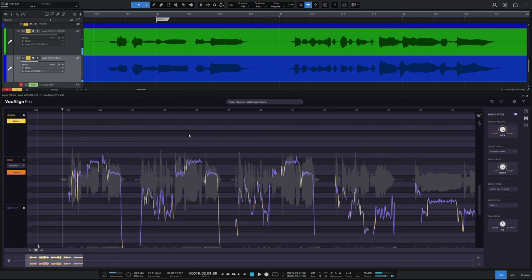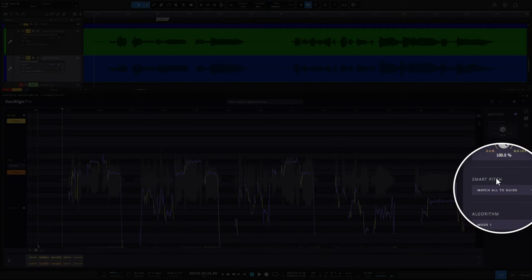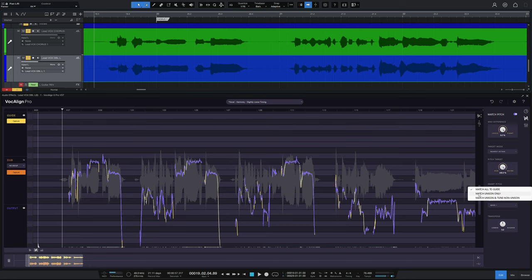Now, it's highly likely that that's not what you want. And that, I believe, is how it was behaving in the previous version. It got a bit confused when people were switching, you know, between unison and harmony. So now if we look over on the left, we can see there's a smart pitch drop down. At the moment, it's match all to guide, which is the behavior that we're seeing there. Now, if we go over to match unison only, you see those harmonies reappear.